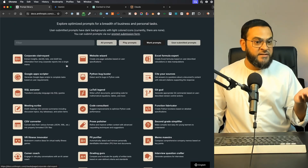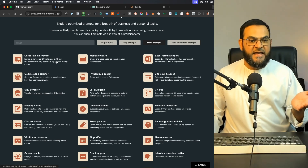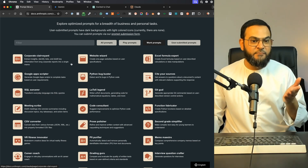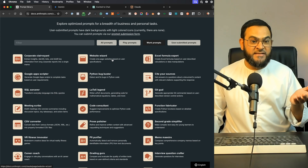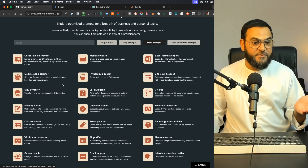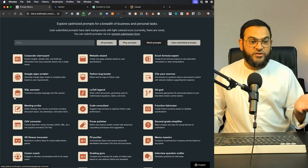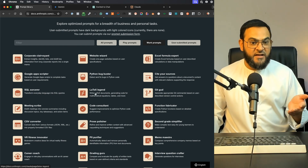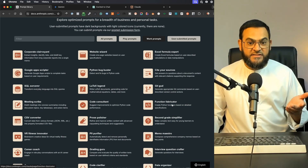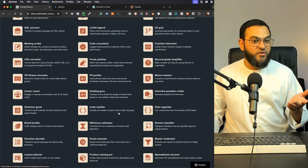There's Corporate Clairvoyant, which extracts insights, identifies risks, and distills key information from long corporate reports into a single memo. Then we have Website Wizard, Excel Formula Expert, Google Apps Scriptor, Python Bug Buster, Cite Your Sources, SQL Sorcerer, LaTeX Legend, GitGud, Meeting Scribe, Code Consultant, Function Fabricator, and it goes on and on.